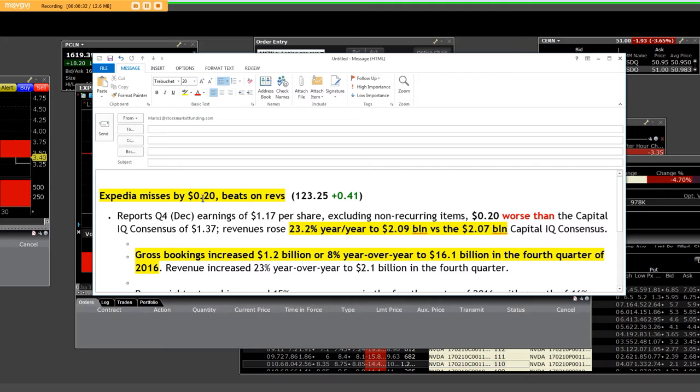Expedia misses by 20 cents. Yes, they did beat on revs, and at the time, it was at 123.25 on that closing bell.